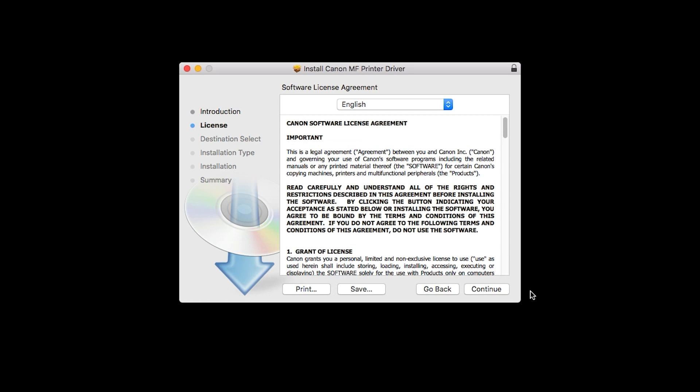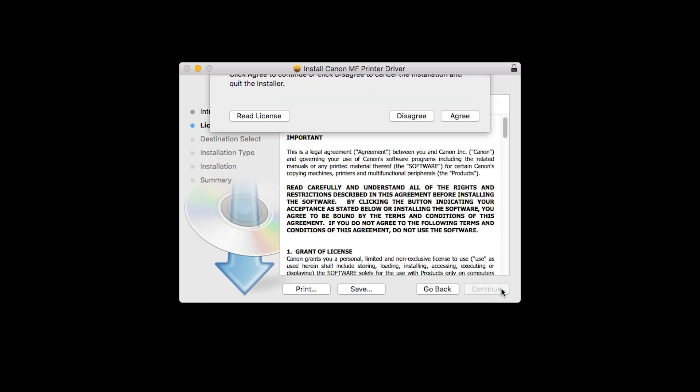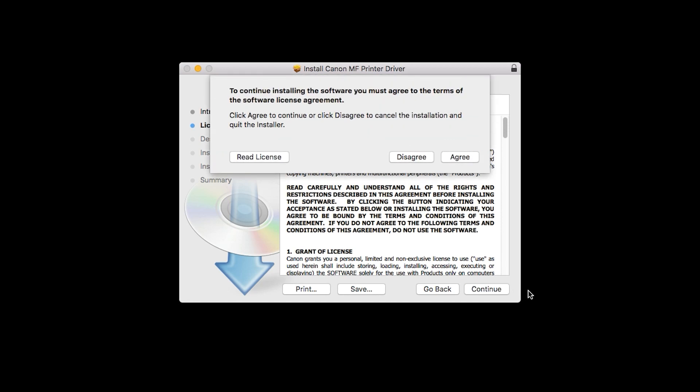The License Agreement screen will be displayed. Click Continue. Read the License Agreement, and if you agree to the terms, click Agree to continue with the installation.